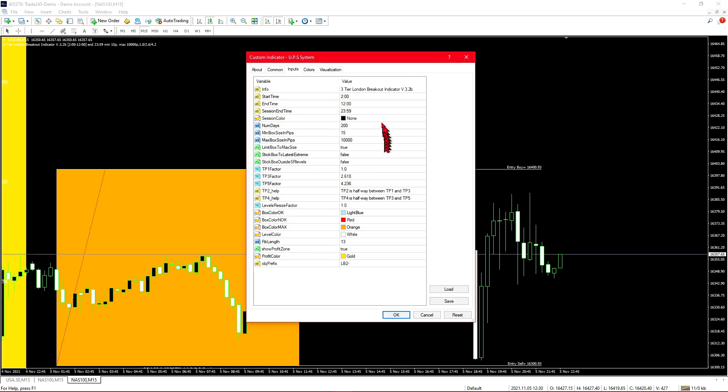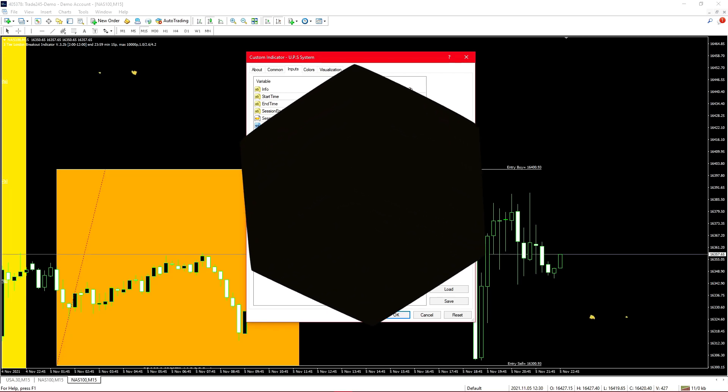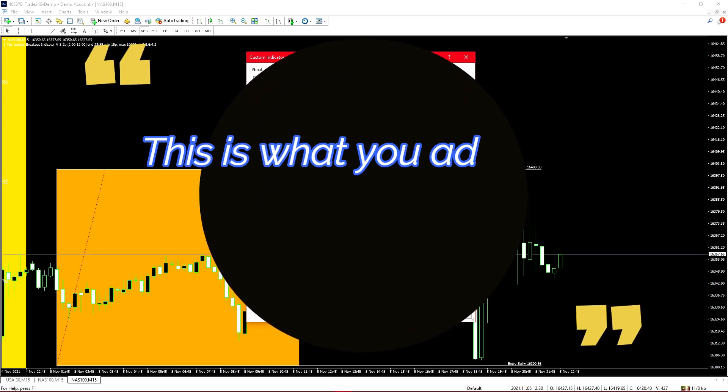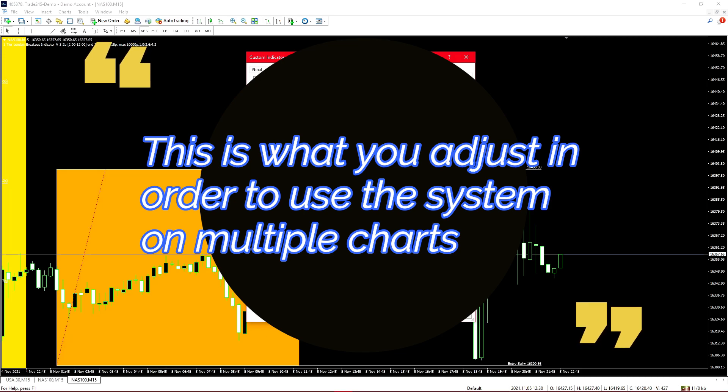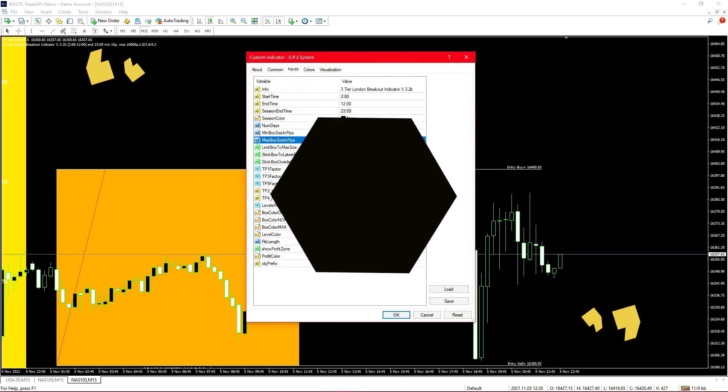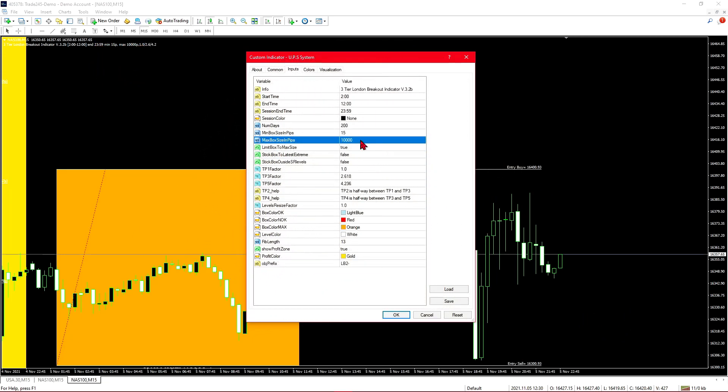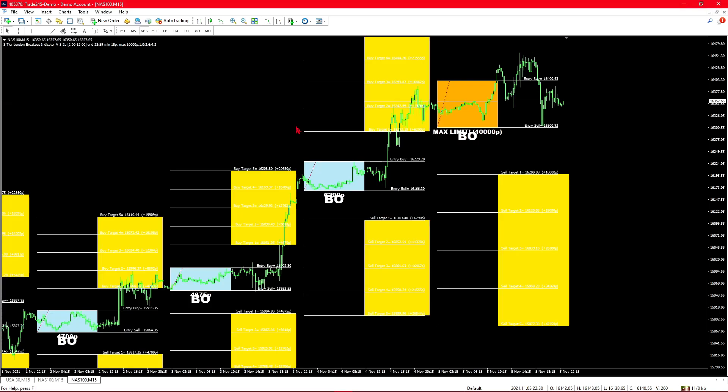As you can see right now, the start time, end time, and the session end time have changed, as well as the max box size in pips. This is what calculates your breakouts and that is what the Fibonacci is based off on with your entry buy and entry sell levels. All this does is it changes the breakout box so that it accommodates for higher volatility. Since NASDAQ is a lot more volatile than currency pairs, since it is right now 16,000 compared to something like currency which would be a 0.5 or along those lines.